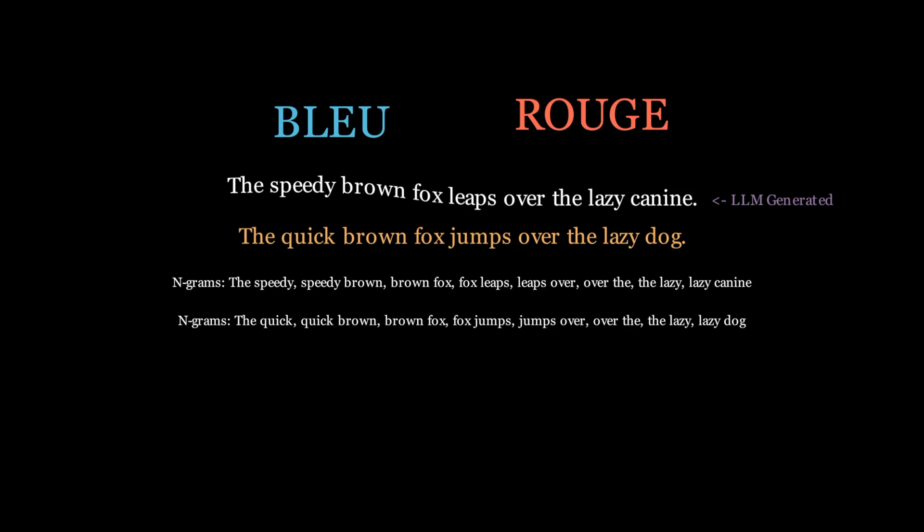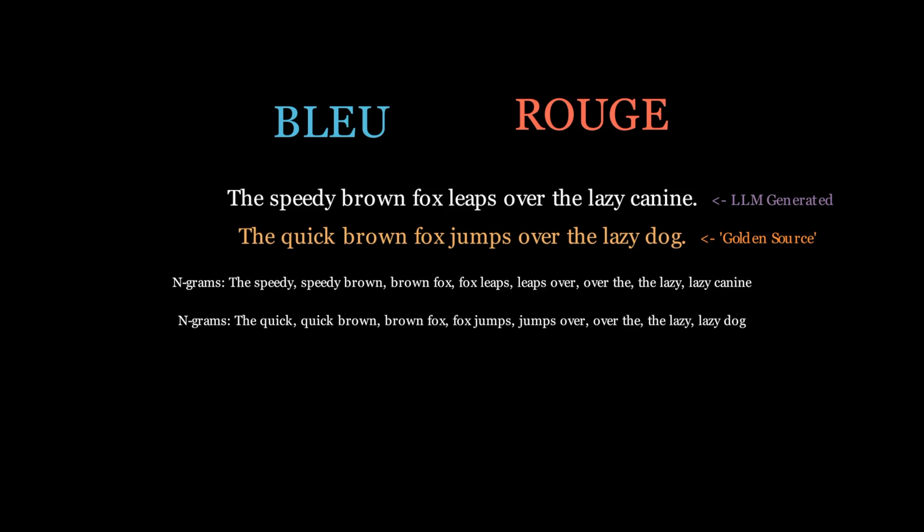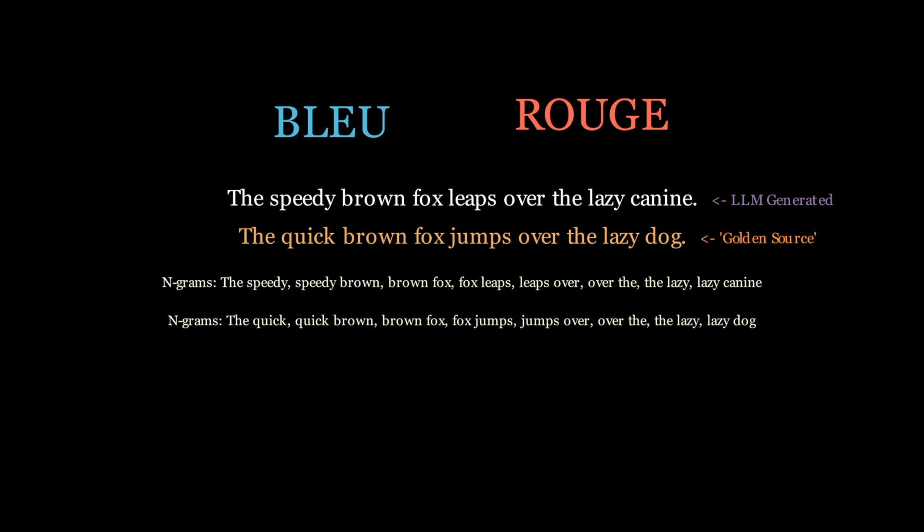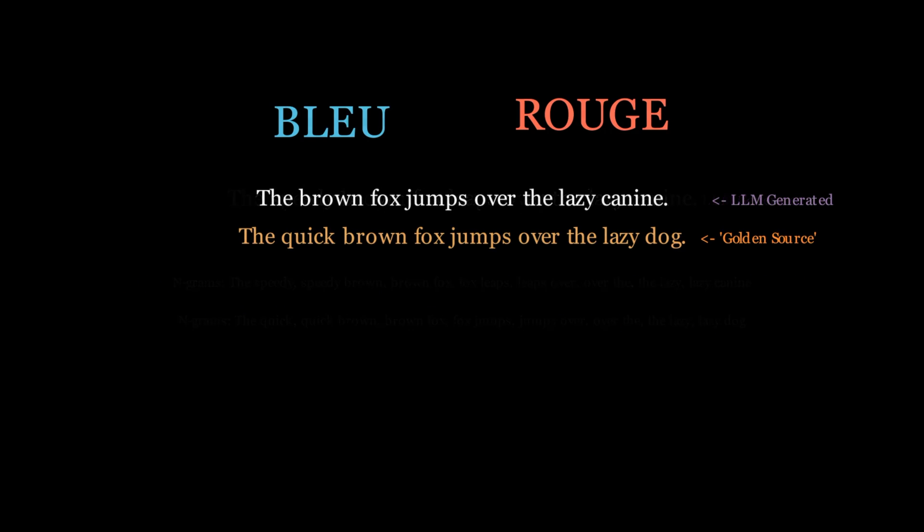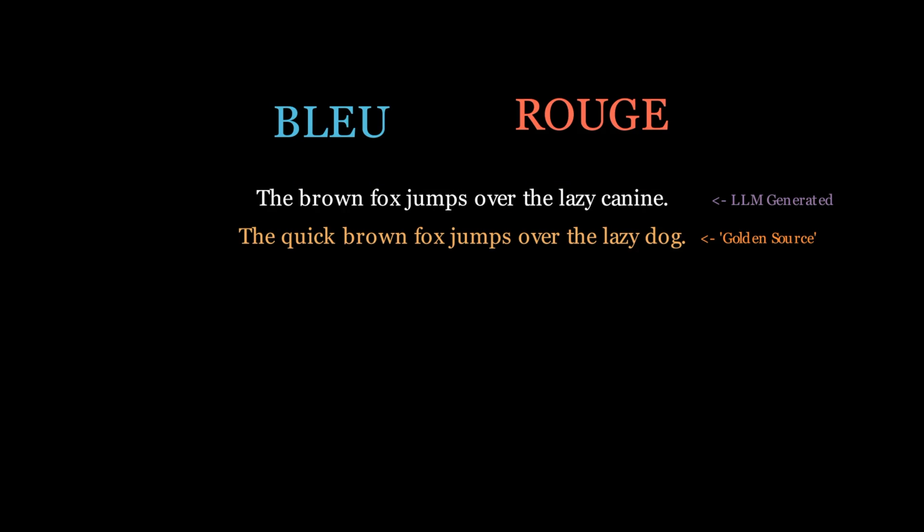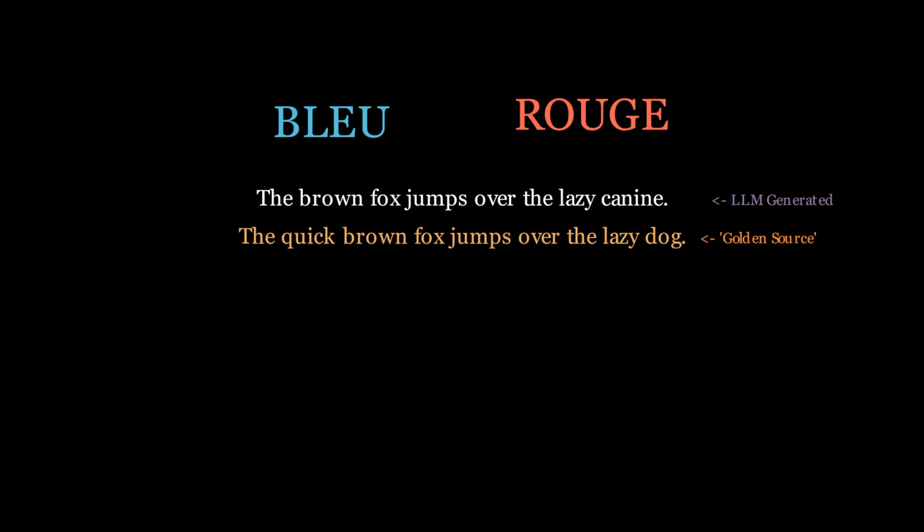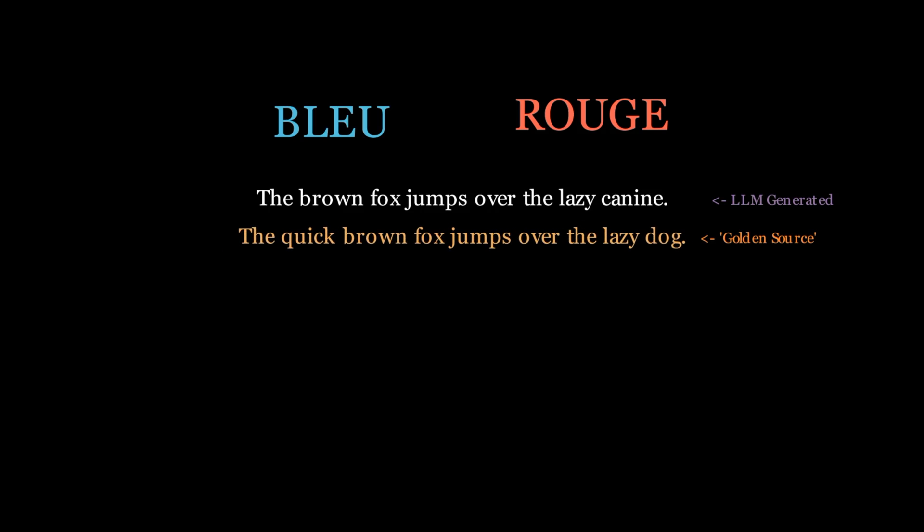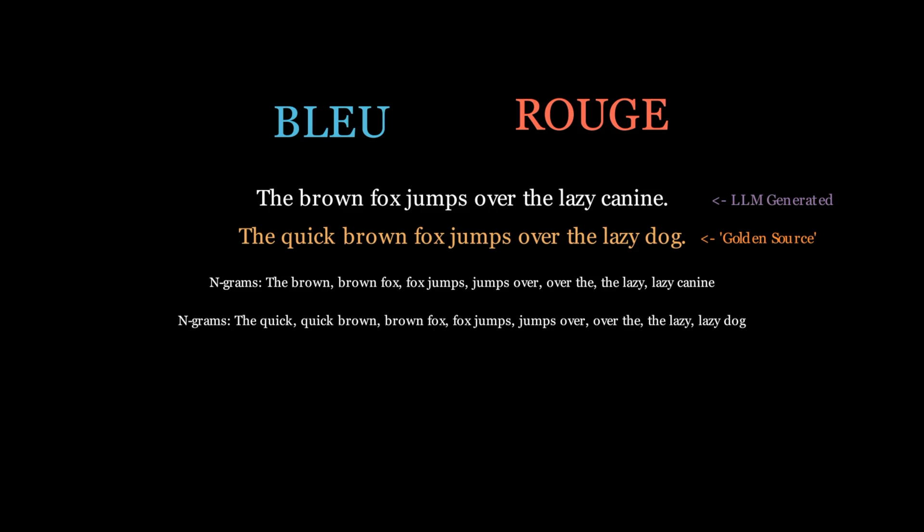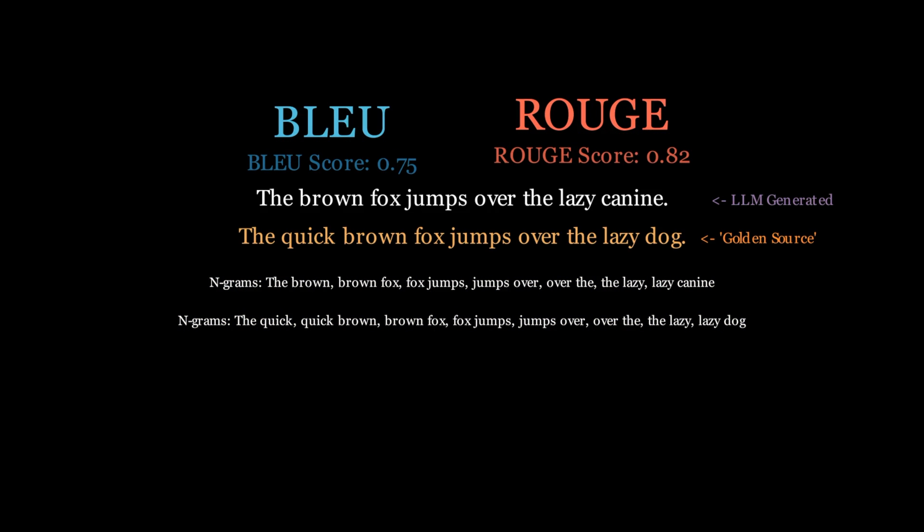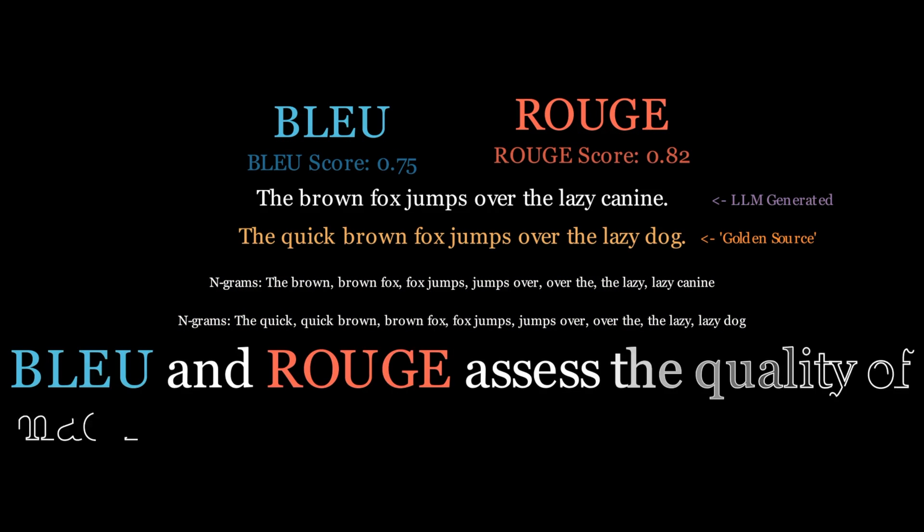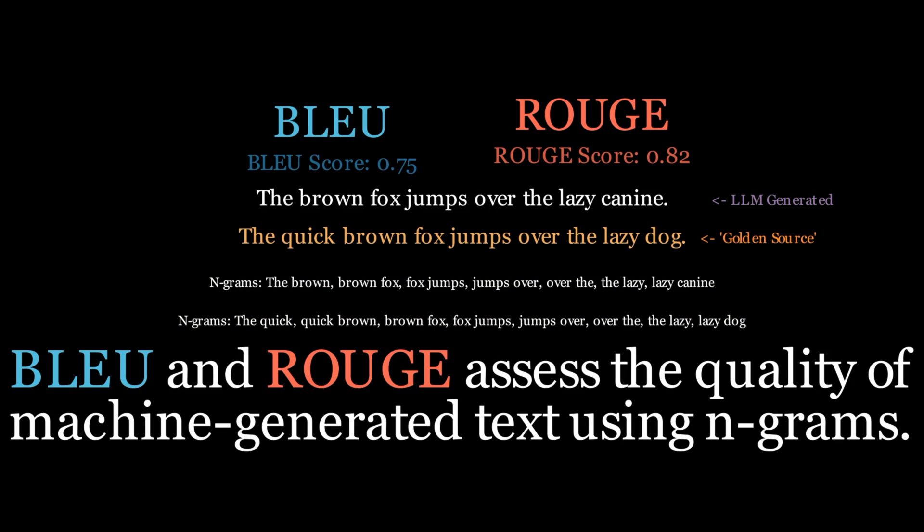To see how N-grams work in action, let's look at the phrase, the quick brown fox jumps over the lazy dog. We'll see how N-grams are used to quantify how closely similar phrases match this one. With both Blur and Rouge, we can quantitatively assess the similarity, identifying overlaps and ensuring the machine's rendition holds true to the original's intent and information. So, how are they calculated?